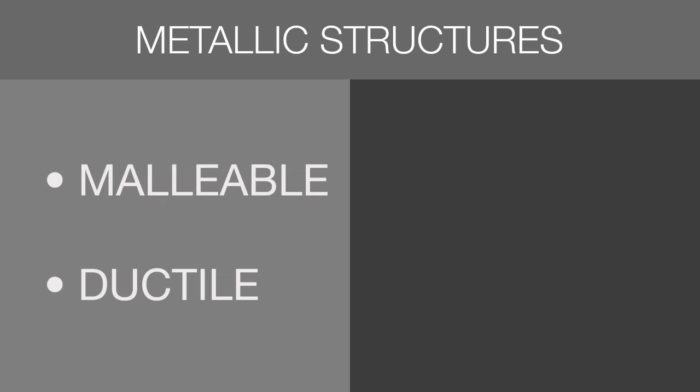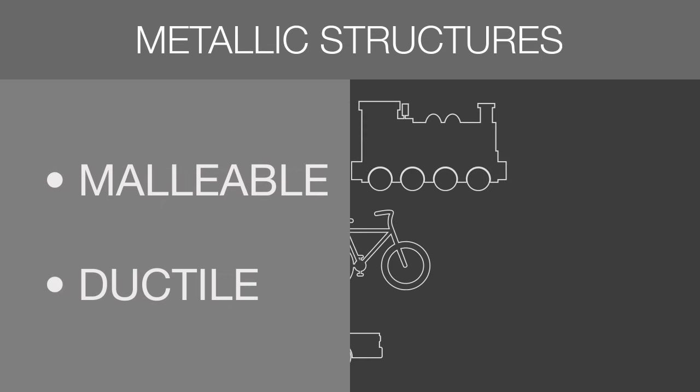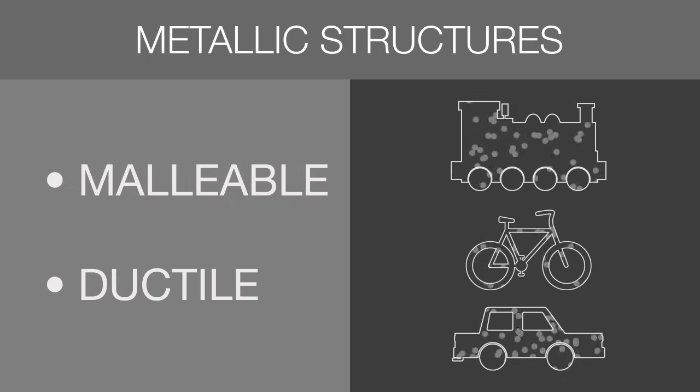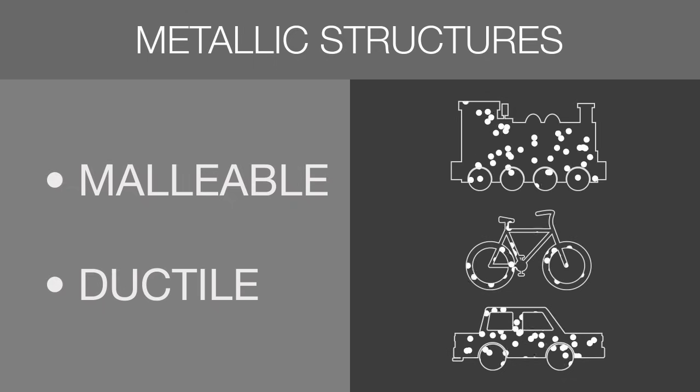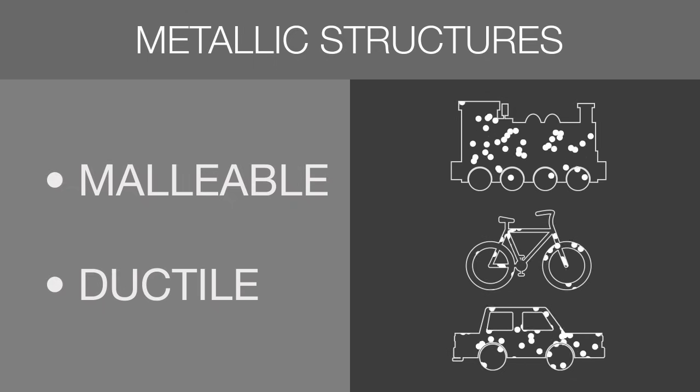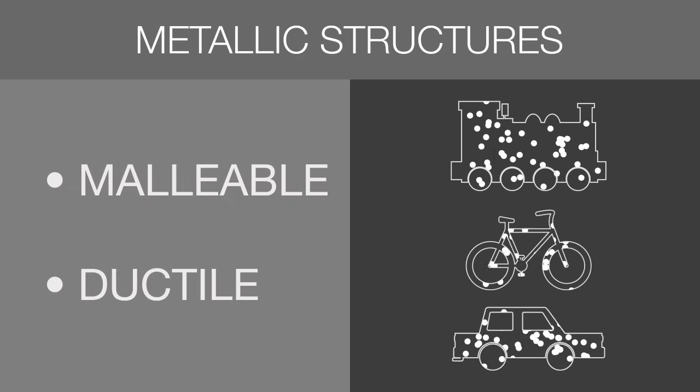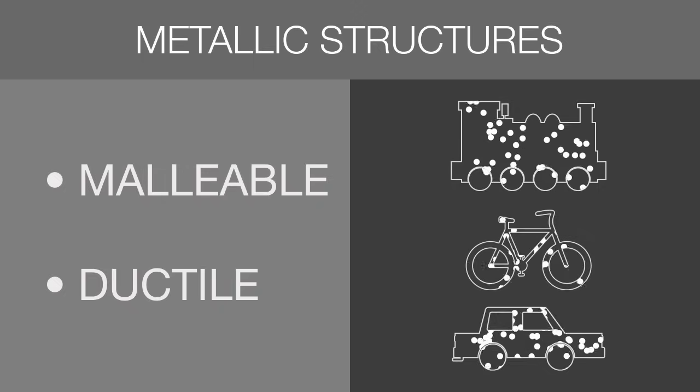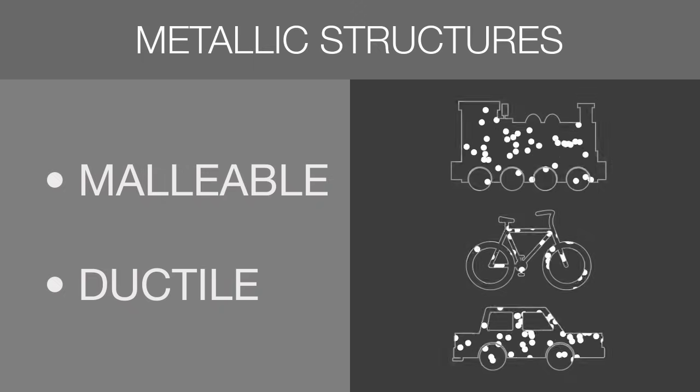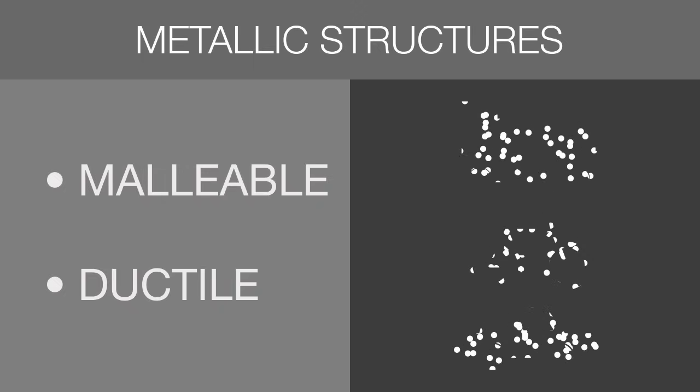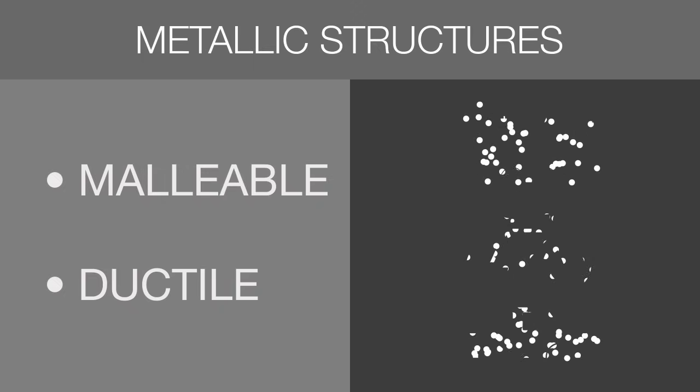Metals are malleable and ductile because no matter what shape the metal takes, the free-floating electrons will conform to that shape. The strong electrostatic attraction will remain and therefore the structure stays intact.